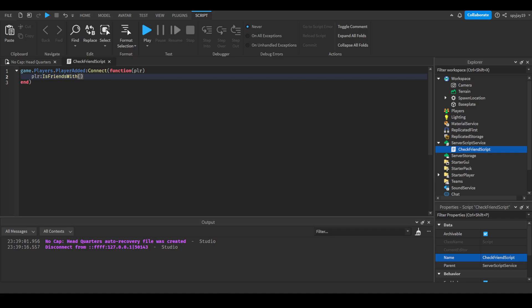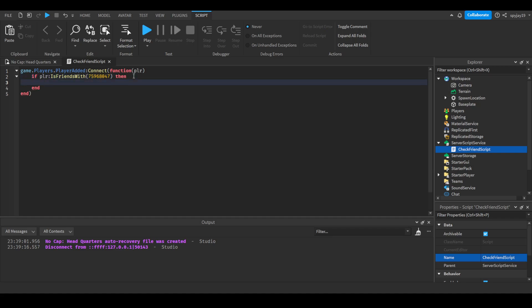We need to get a UserID. I'm gonna go to my friends list and just get a random person and insert their ID here. We're gonna make this if statement, so if the player is friends with so-and-so, then this will happen. Print 'they are friends'. Alright, so if I click play.